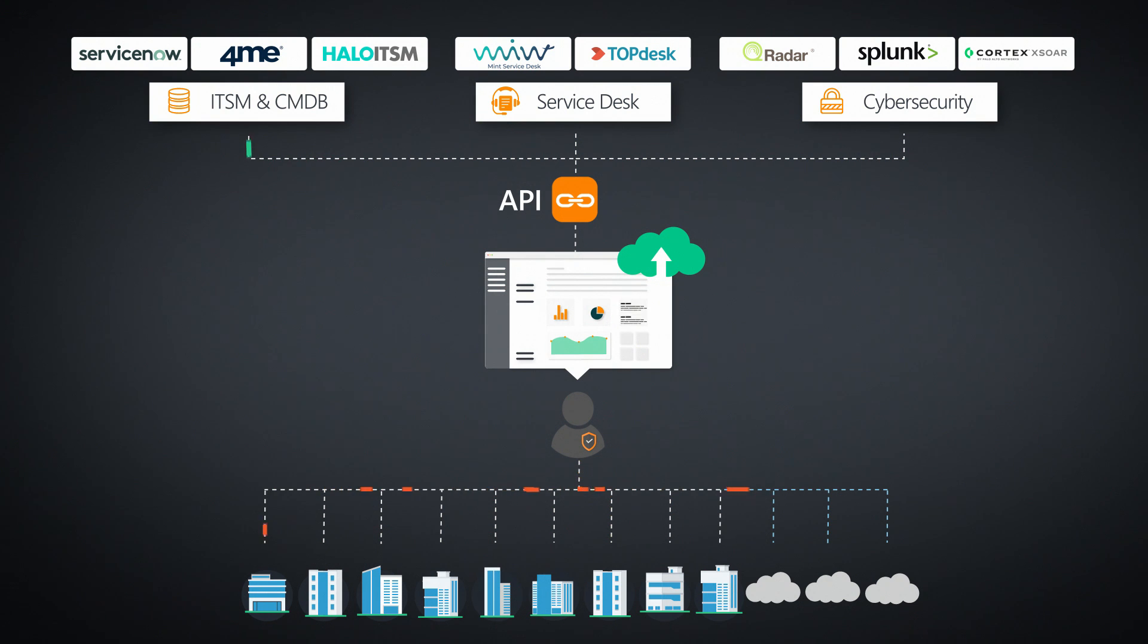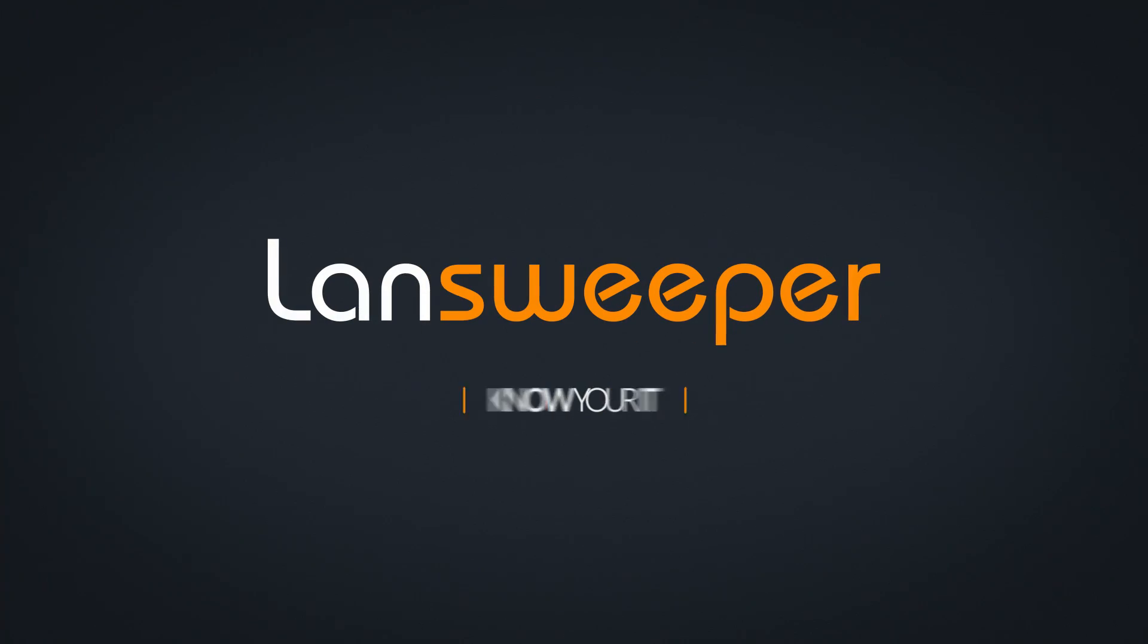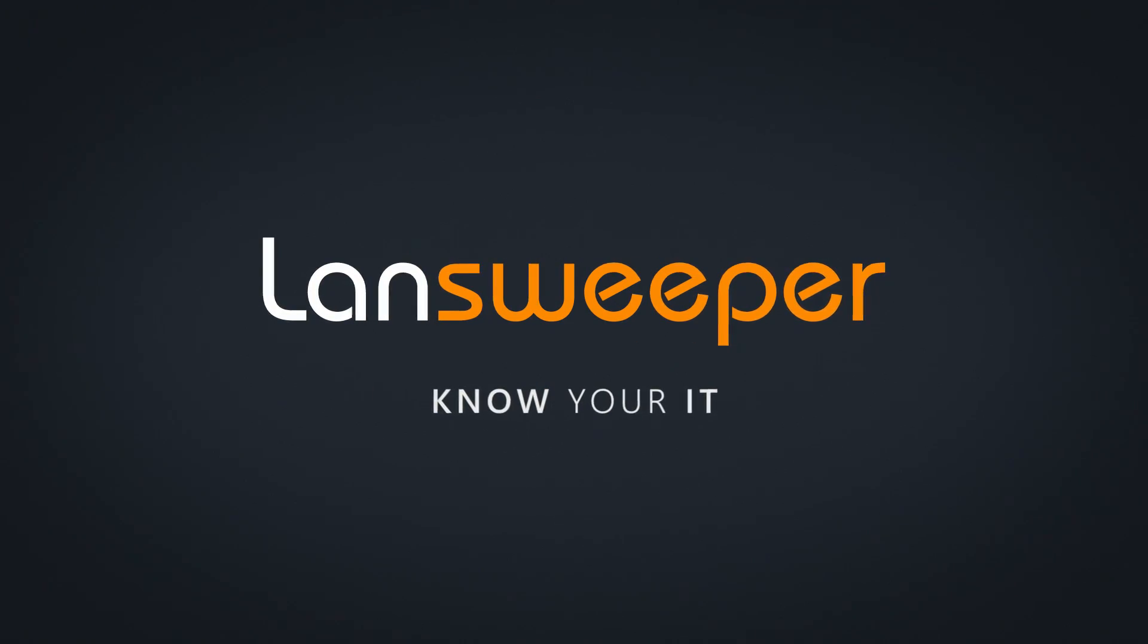No matter what the IT scenario, Landsweeper empowers you with accurate data and actionable insights about your technology environment. Landsweeper. Try it out now.